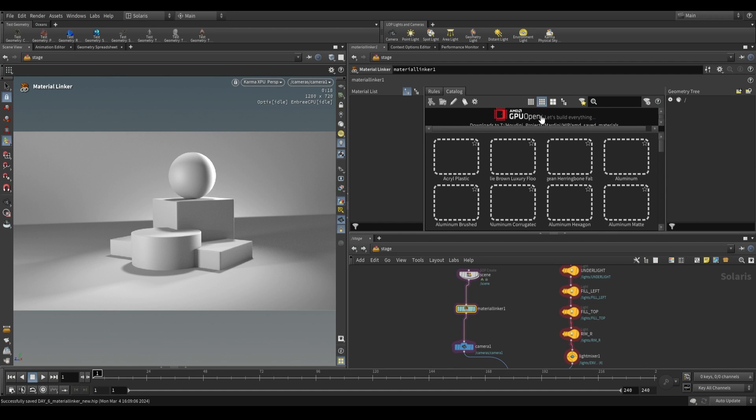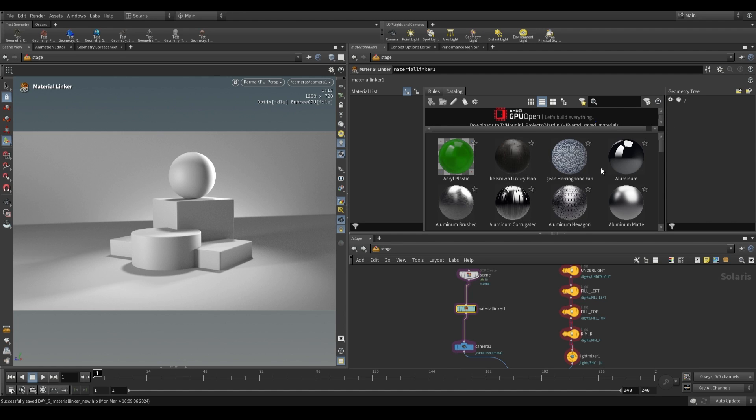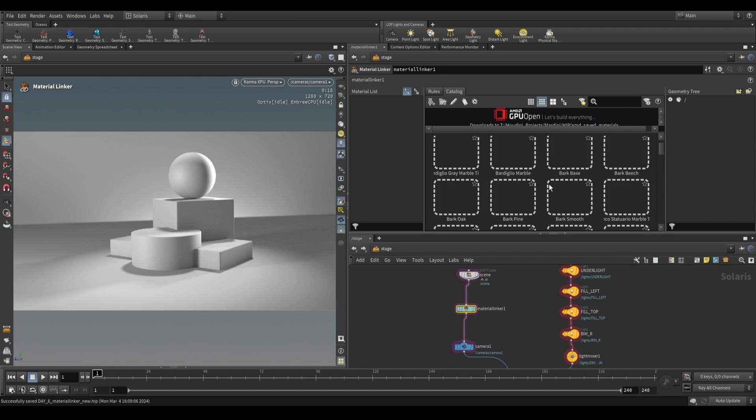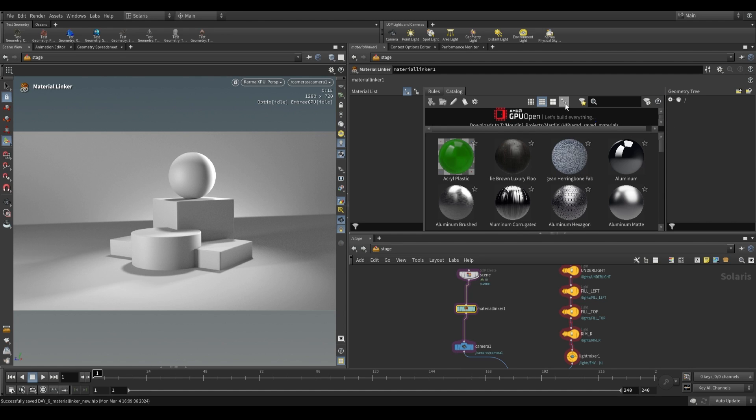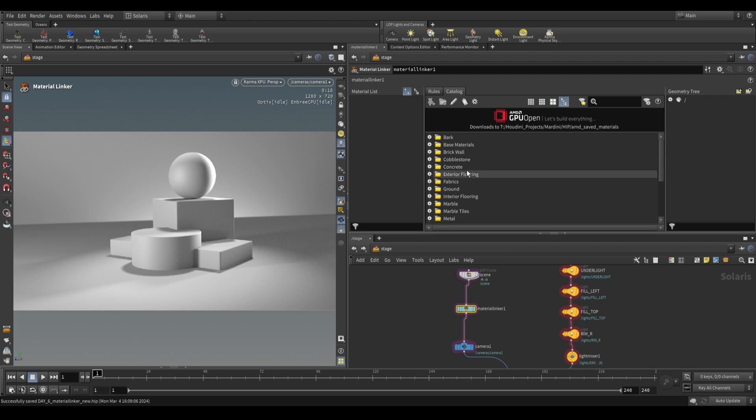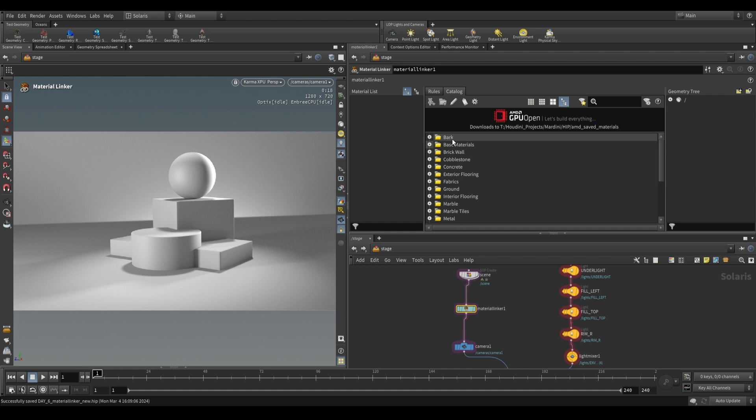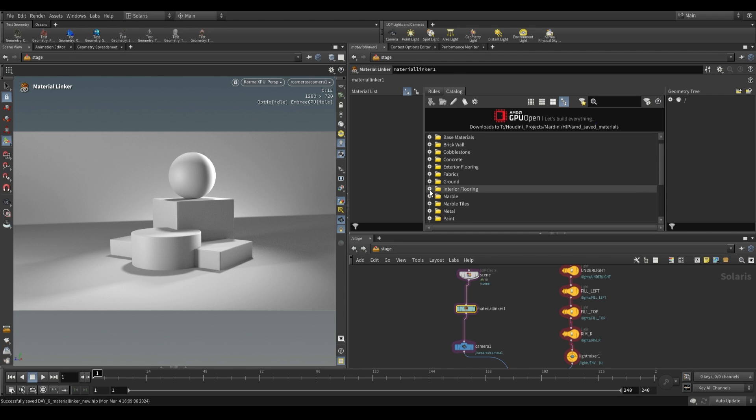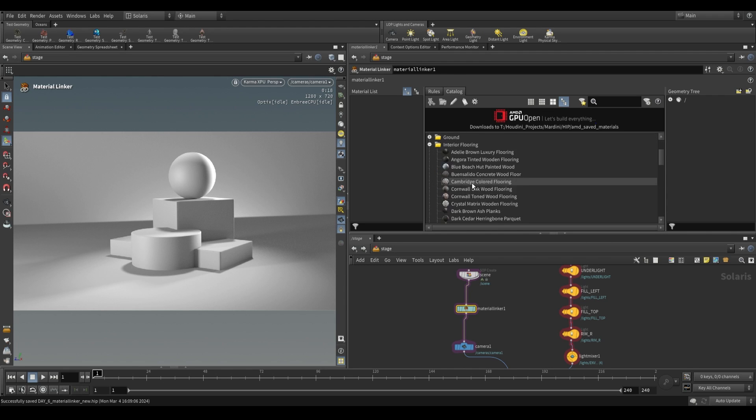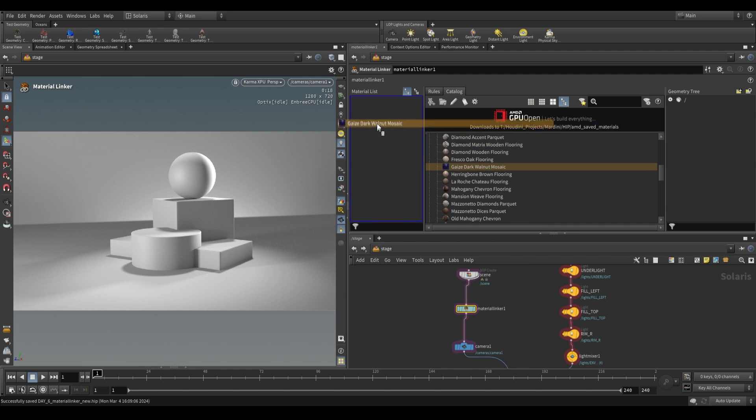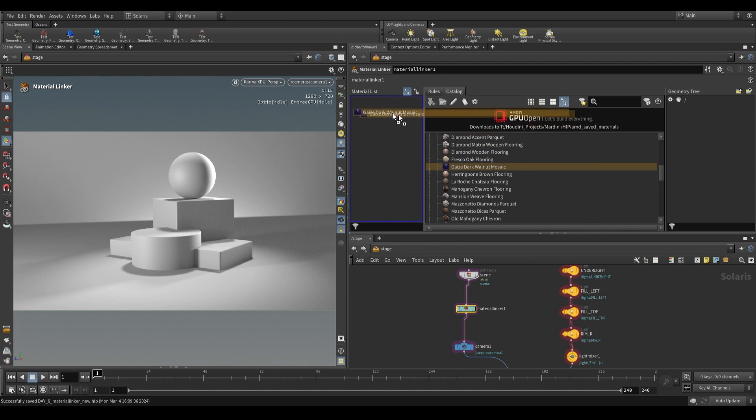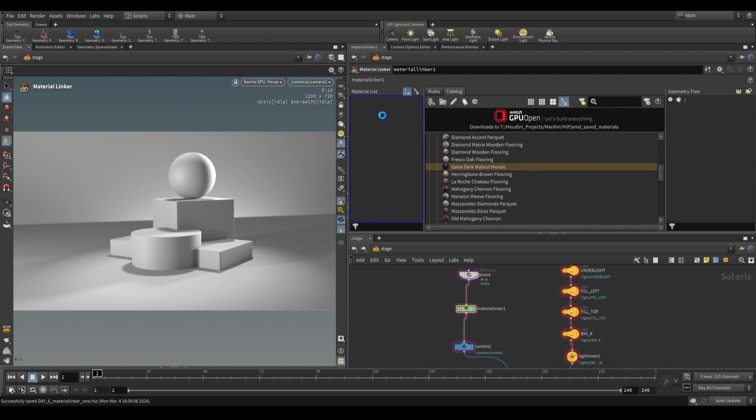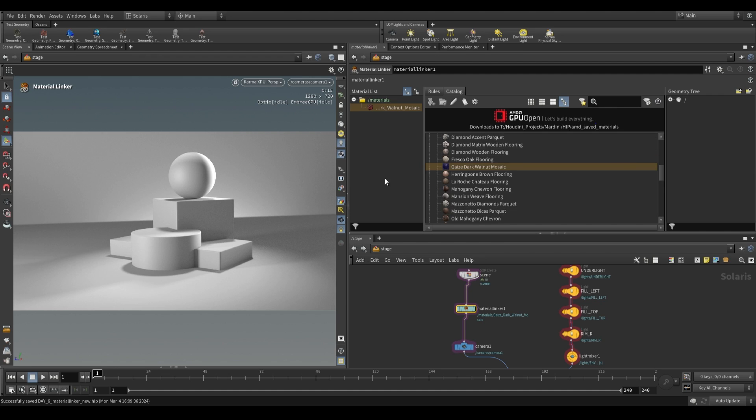These materials are all created by AMD and there are a lot of materials that we can use. I find that the best way to use it is to switch it to tree view so that we can see the different types of materials that exist. If you're looking for a basic material, it'll be under base. Then you have all of these more specific categories. Let's go ahead and grab some interior flooring, perhaps this dark walnut mosaic. When you click and drag it over, you'll see that it lags for a moment. That's only because it has to actually download this material and save it to disk. Every time you're using a new material, it's going to have to save it to disk. But once it's saved it to disk, anytime you use it after that, it won't have to load.